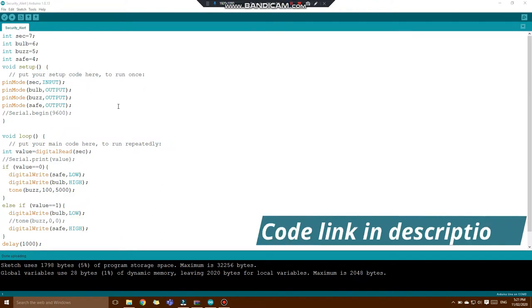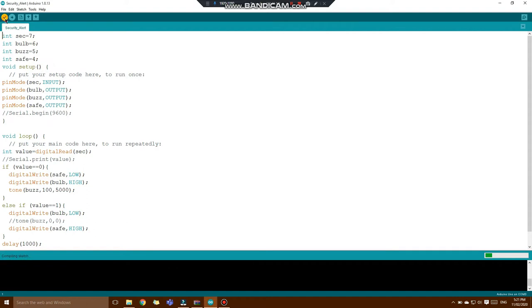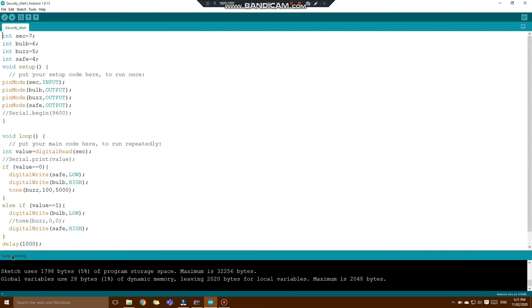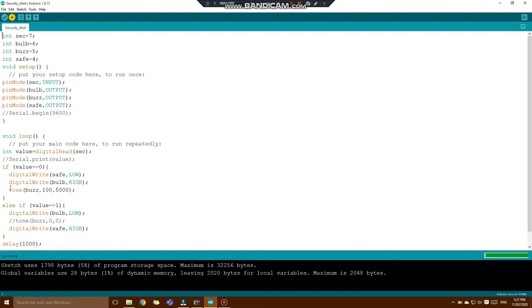Here is the program of our project. Let's compile the program first by clicking on this tick icon. Here you can see compiling is done written below here. Now let's upload the program to our board by clicking on this right arrow. Here below it shows done uploading. So now let's see the working of it.